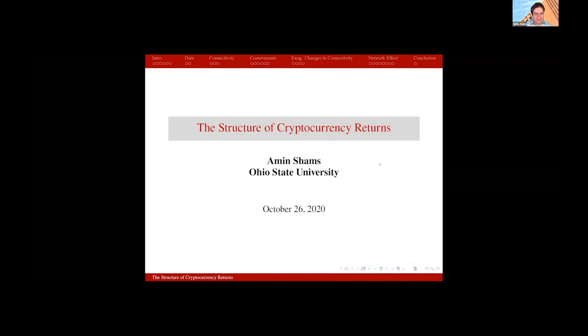Hello, everyone. Thanks for having my paper in the program. I'm going to talk about cryptocurrency returns today.